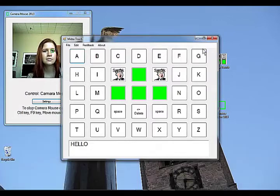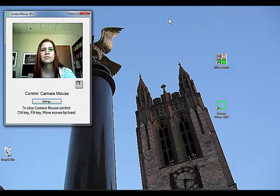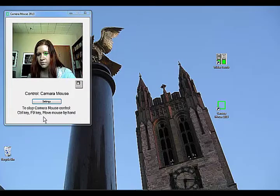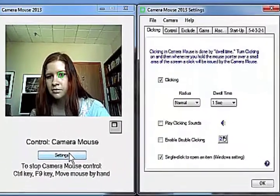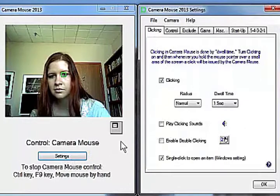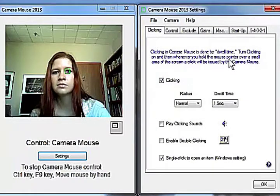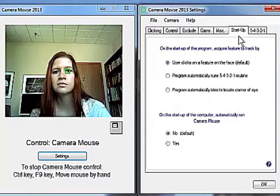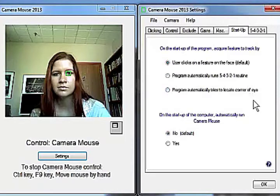Cameramouse is general mouse replacement software and works with any standard Windows program. Finally, it is possible to set Cameramouse up for totally hands-free operation so that Cameramouse automatically selects a place on your head to track and starts up whenever you turn on the computer.